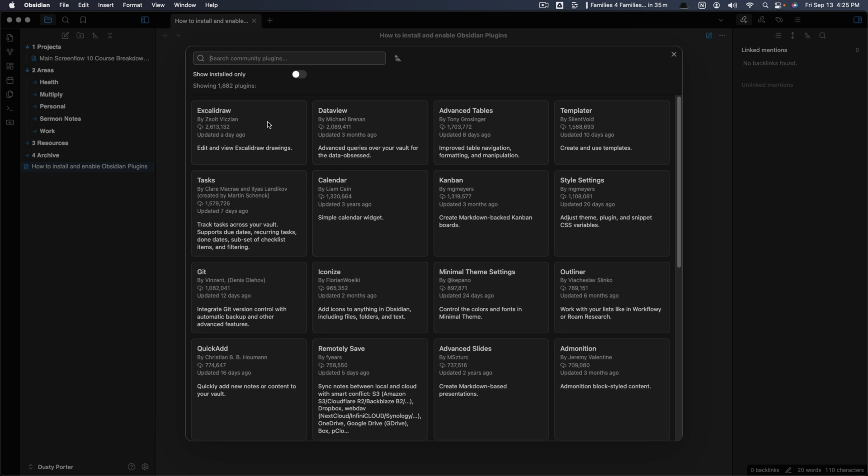So the ExcaliDraw here has the most downloads. Then we have dataview, advanced tables, templater, all of these things here.